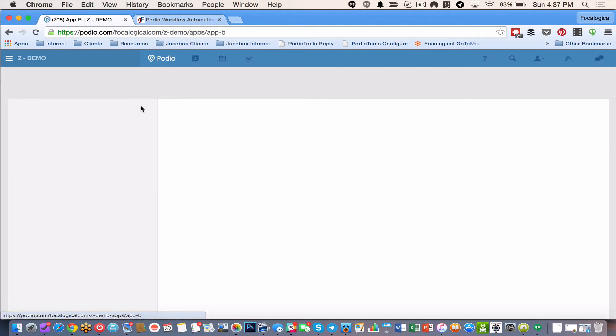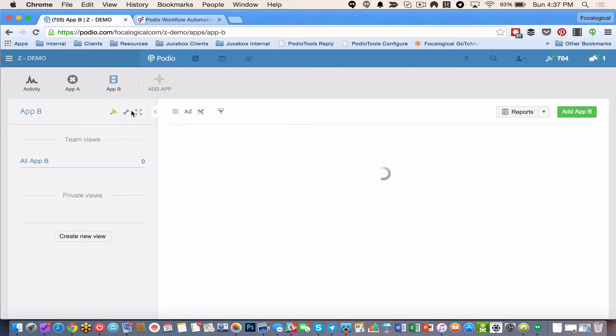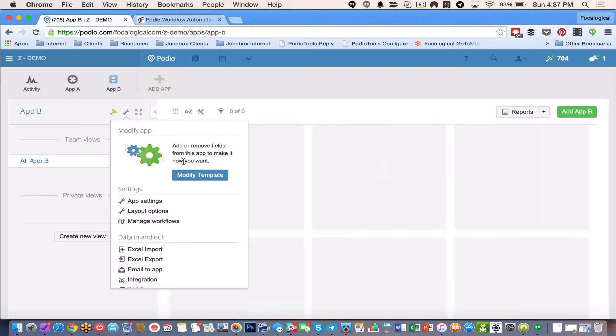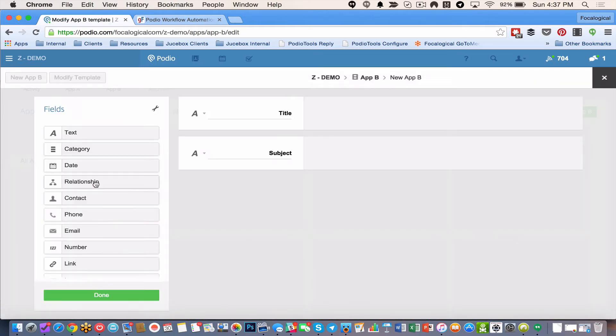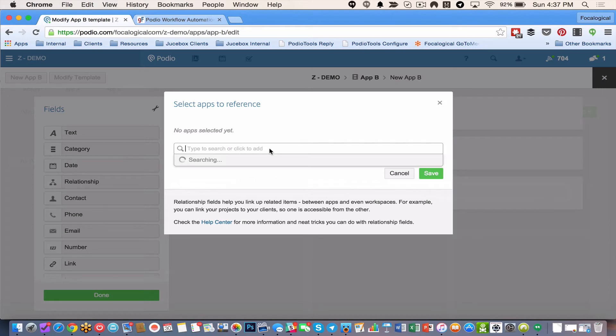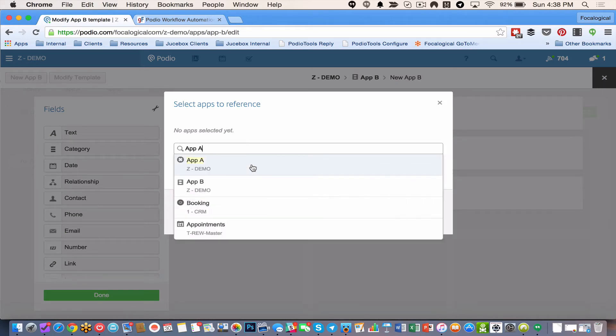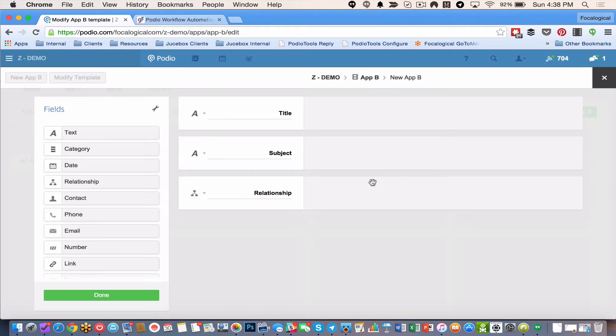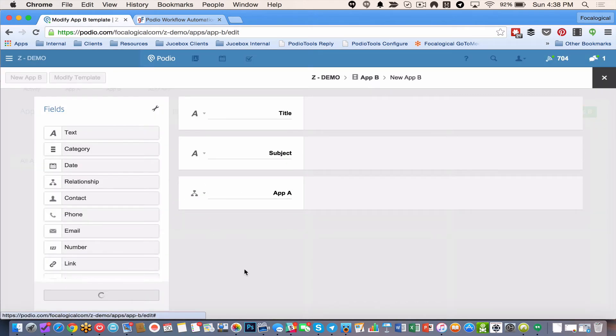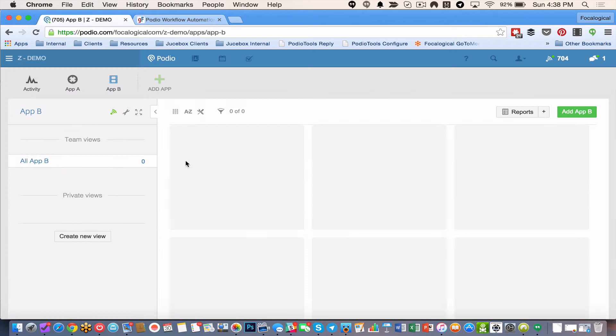So inside of app B what I need to do is I need to go and modify my template. And I need to add a relationship field. And I need it to go back to app A. So I'm going to search for app A. Save it. I'm going to say app A. So now that I've done that.